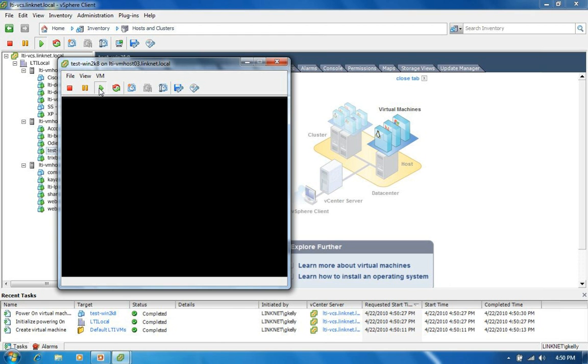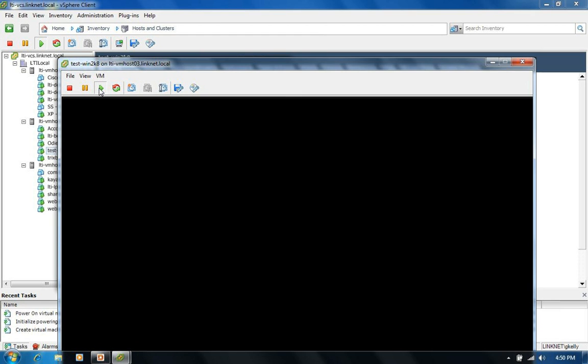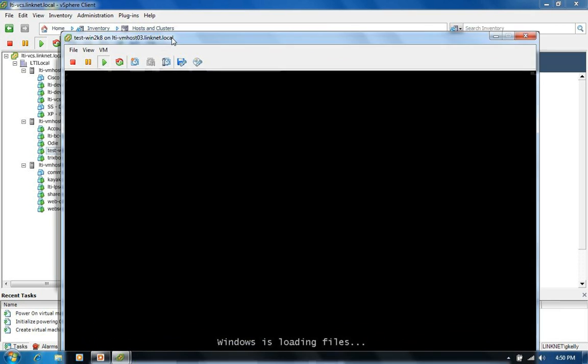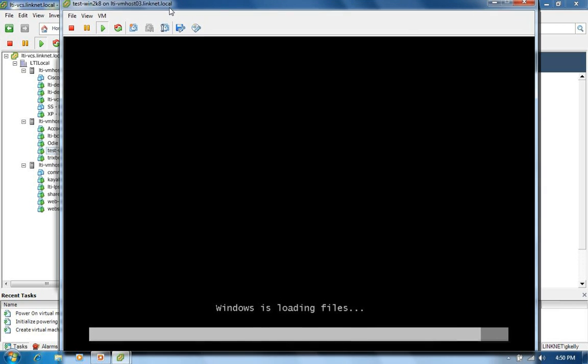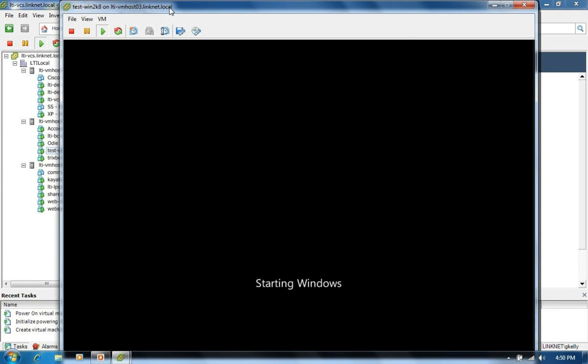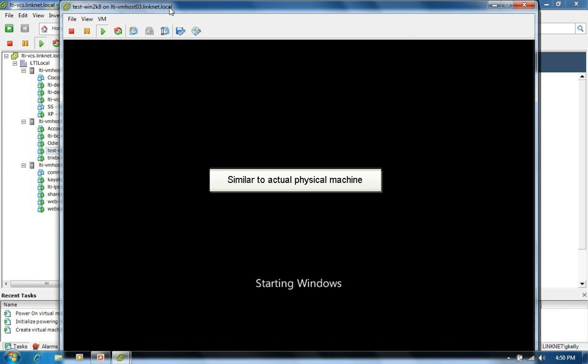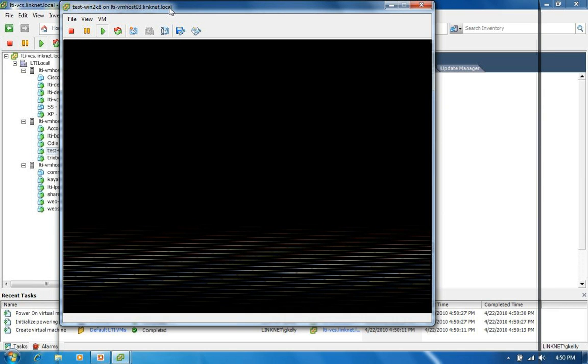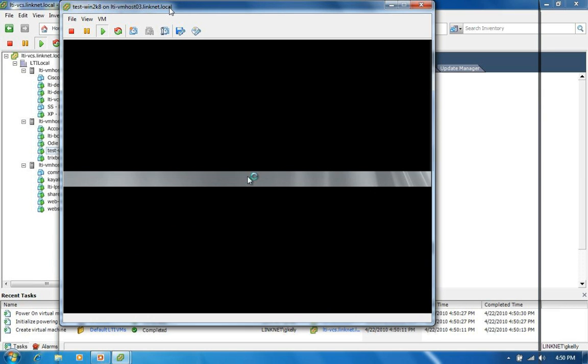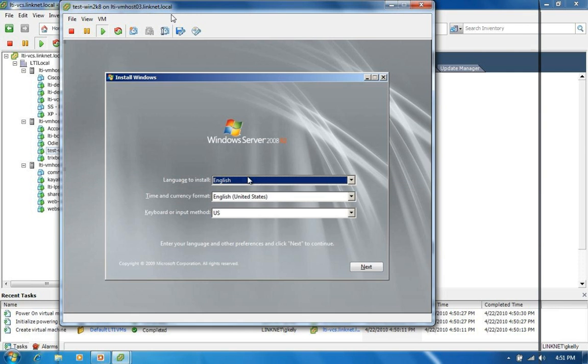So as you can see, it looks pretty standard from this point. It's actually starting up the Windows 2008 install. Very similar to an actual physical machine install. At this point, what we're actually seeing is essentially the same thing that we would see if we were sitting in front of a monitor connected to a physical server that we were doing an install on.